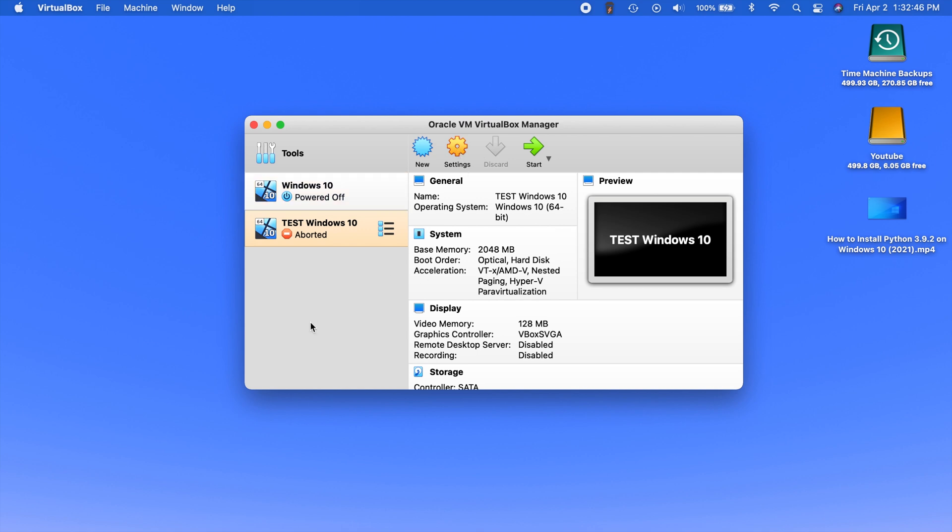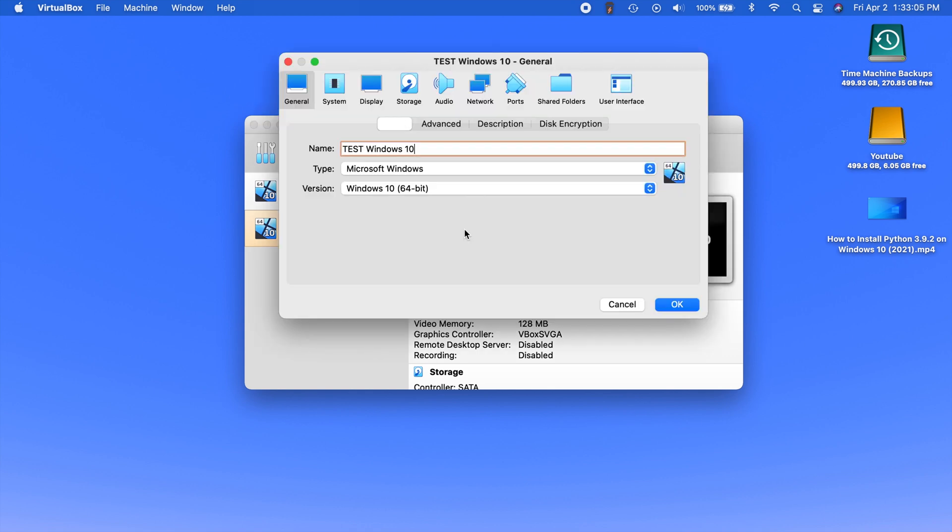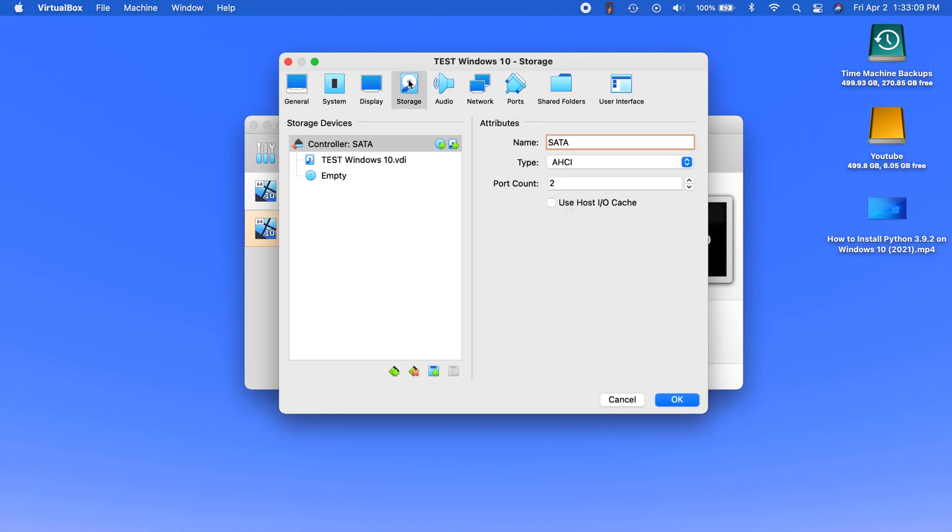So all you have to do is you have to manually insert the ISO through the settings of the VM. So the one you want to start up make sure it's selected and you click settings. Now when you click on settings there should be a little storage tab right up here. So just go ahead and go into that.